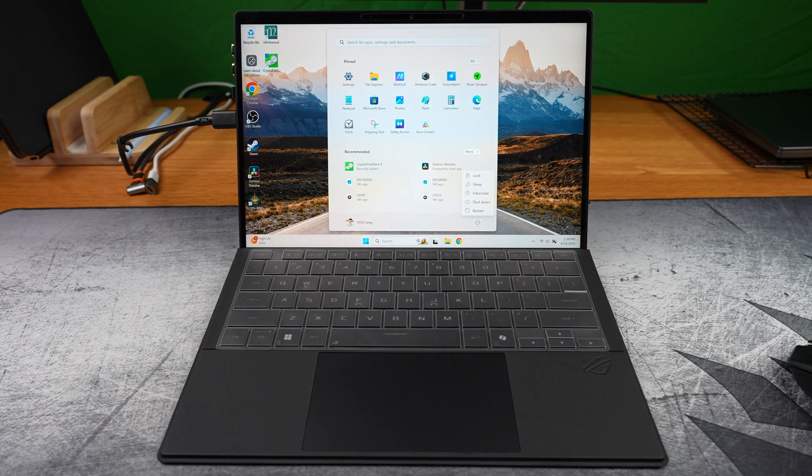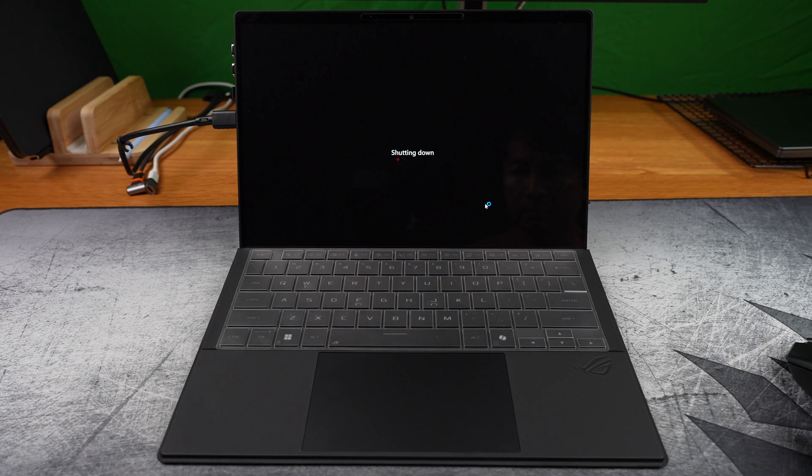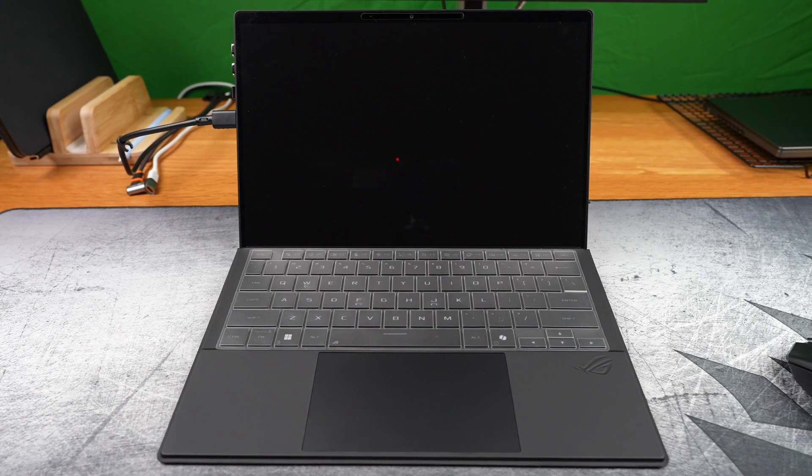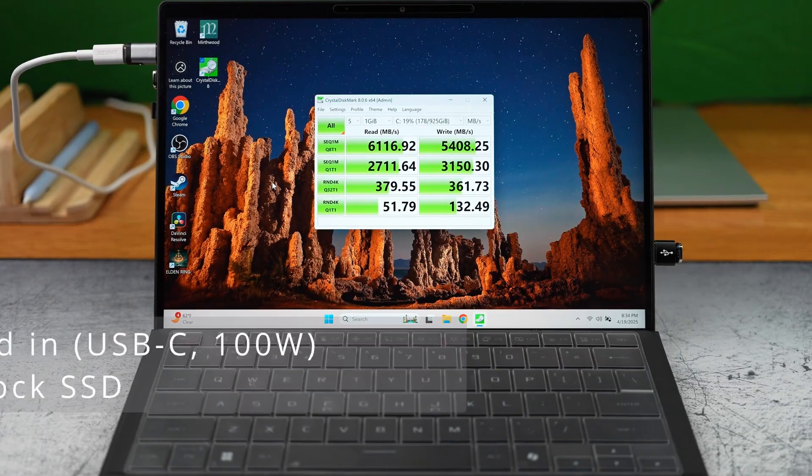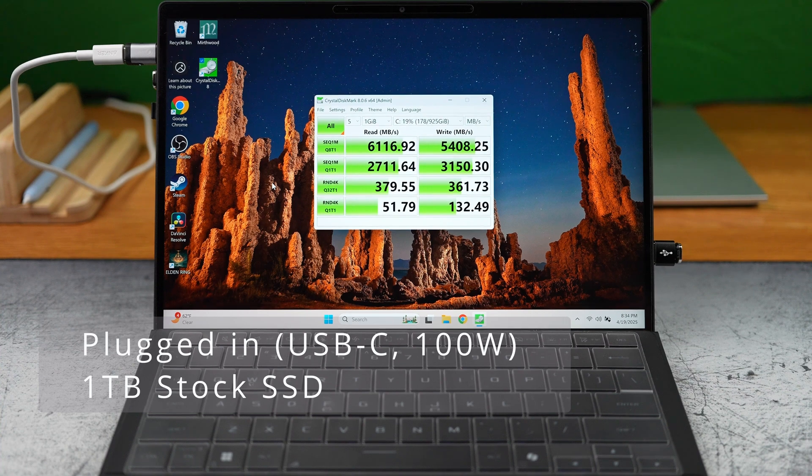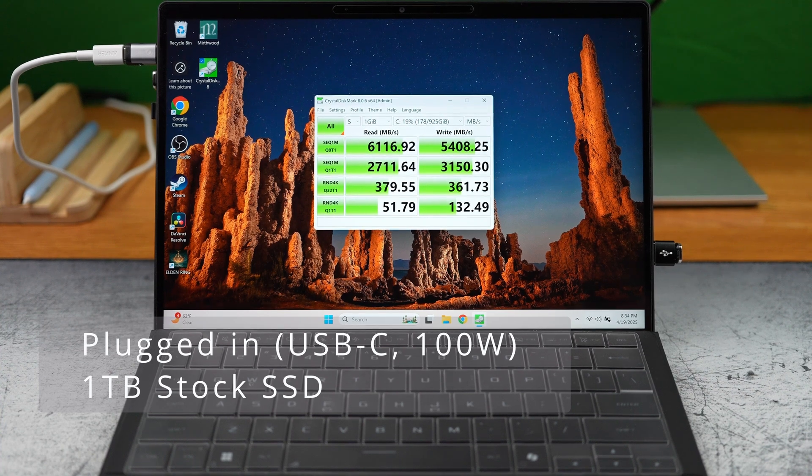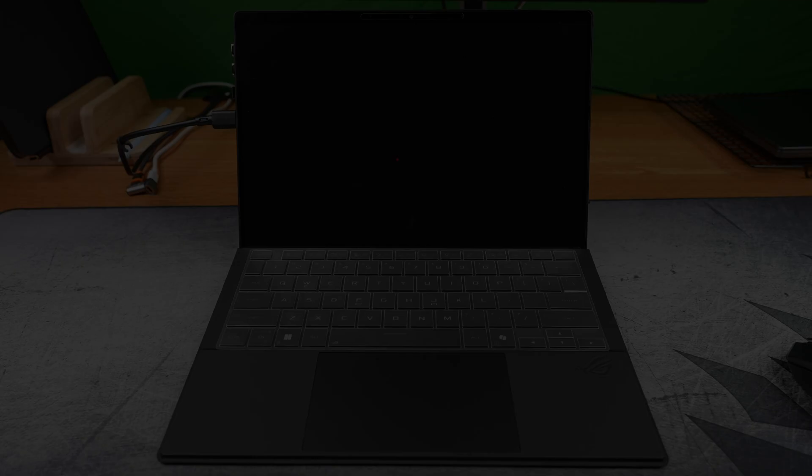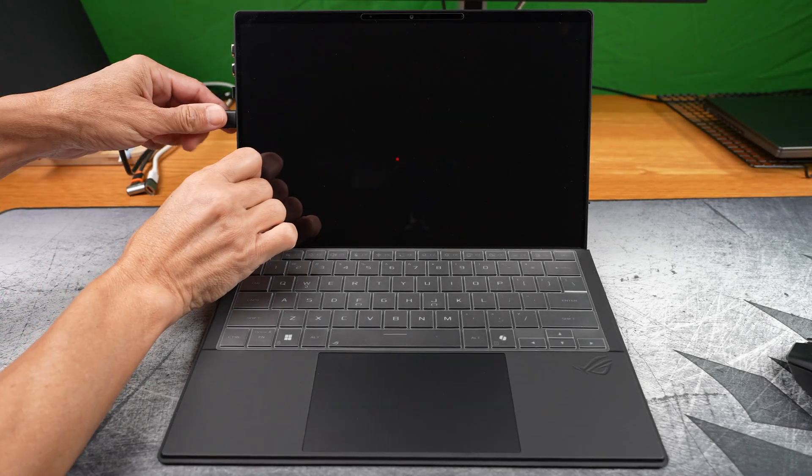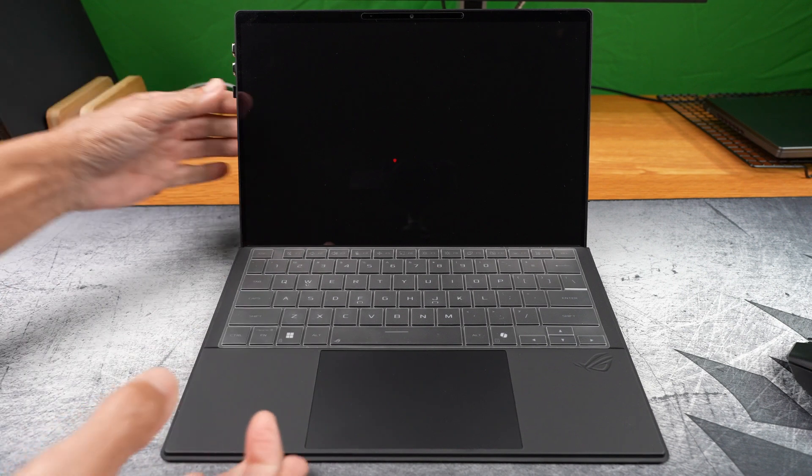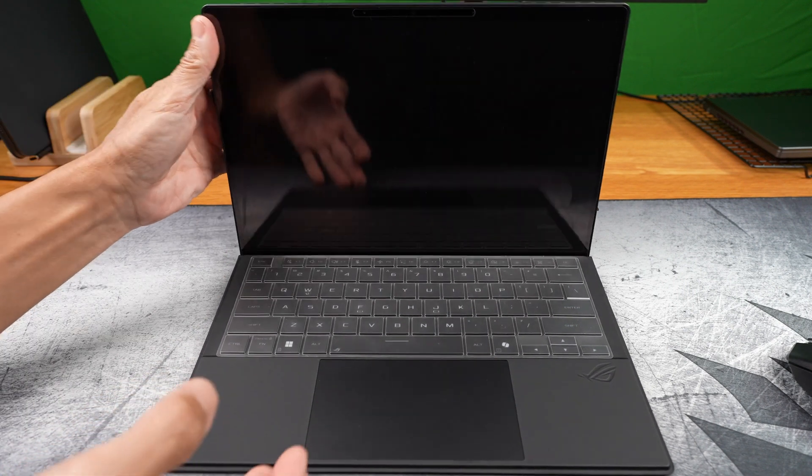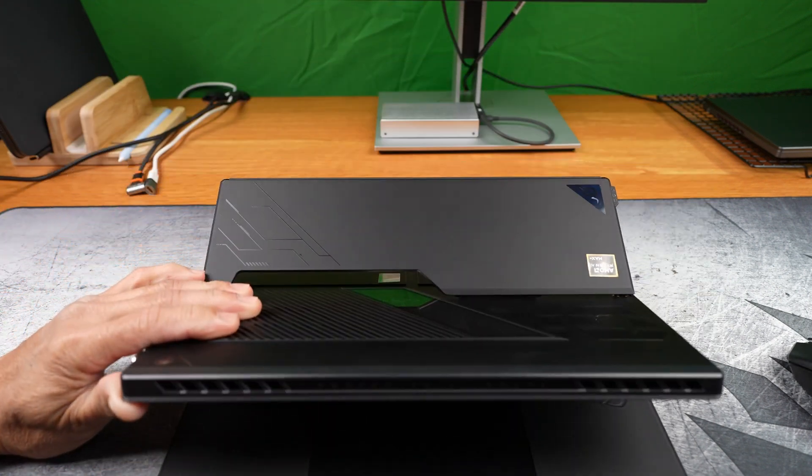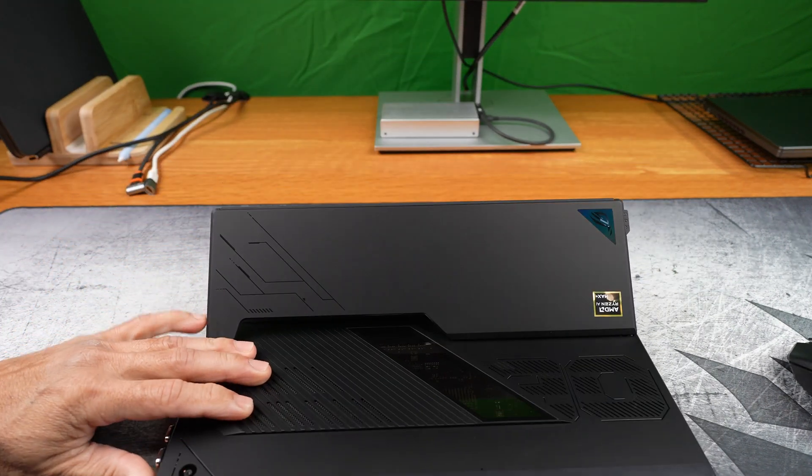Laptops throttle PCIe performance to save battery. And whether you're using USB-C charging or the included power adapter, the speed stays the same, because both perform high enough wattage. Interesting, right?